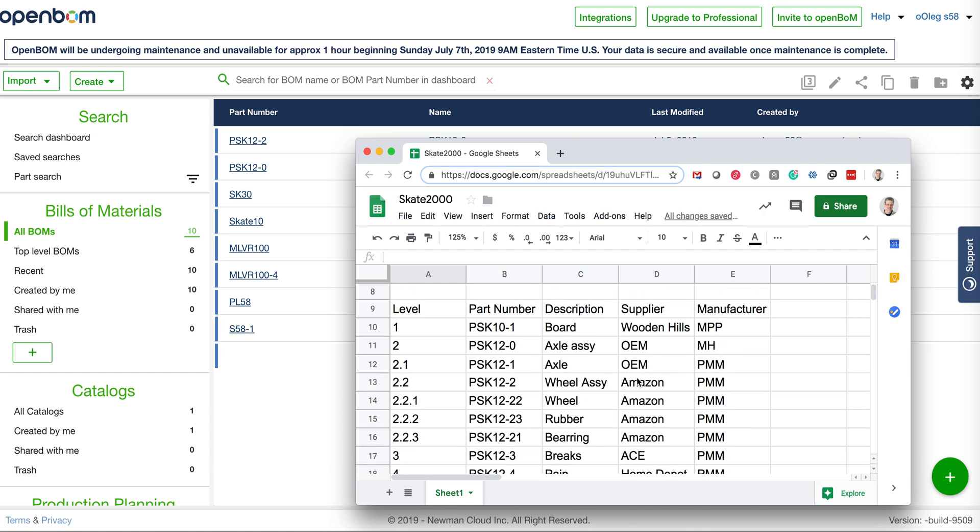What you can see here is a very short sample of this spreadsheet with levels of parts in the structure bill of materials. It's very simple: 1, 2, 2, 1, 2, 2, etc.